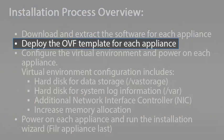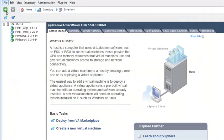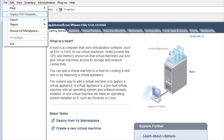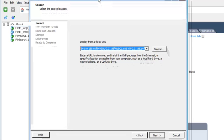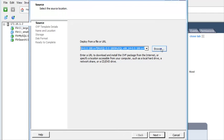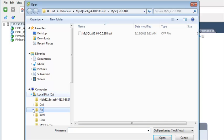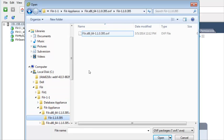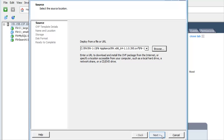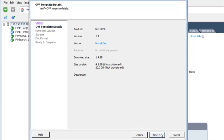Now we'll deploy the OVF template for each appliance. In the vSphere client, click File, then click Deploy OVF Template. Next, browse to and select the OVF file from the folder that you just extracted. Click through the wizard and accept the defaults.